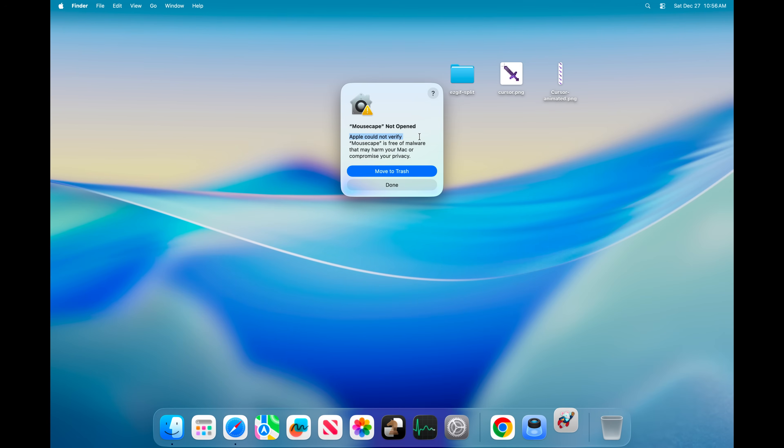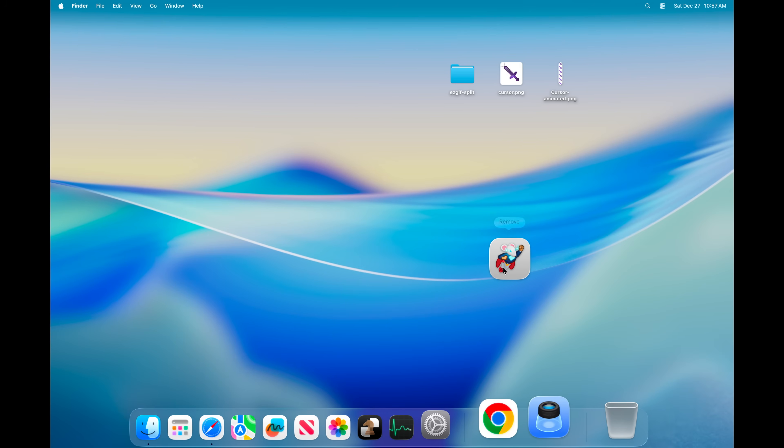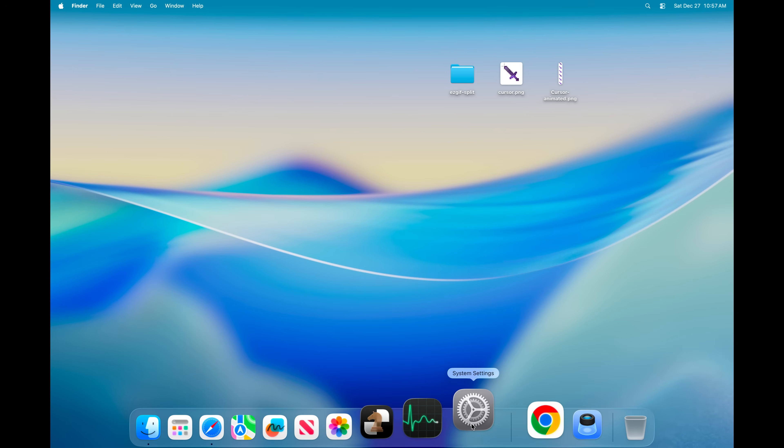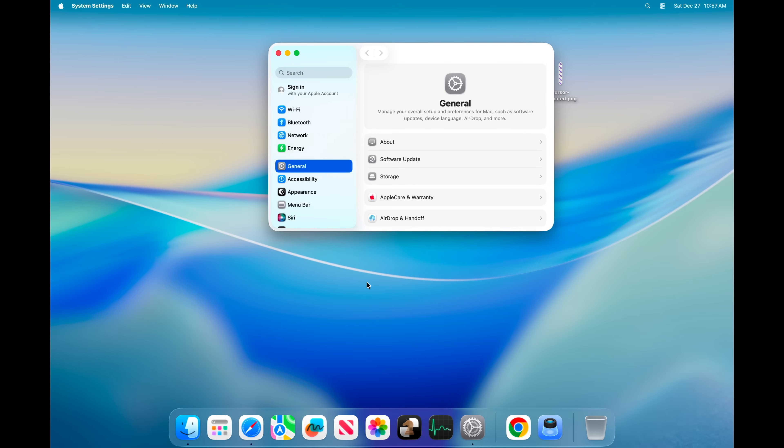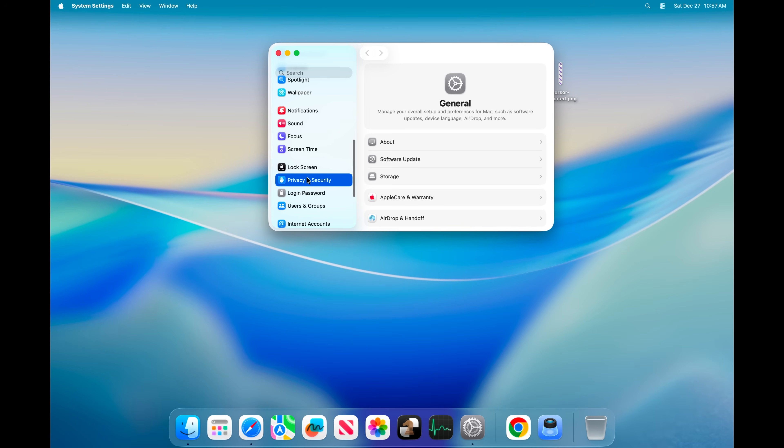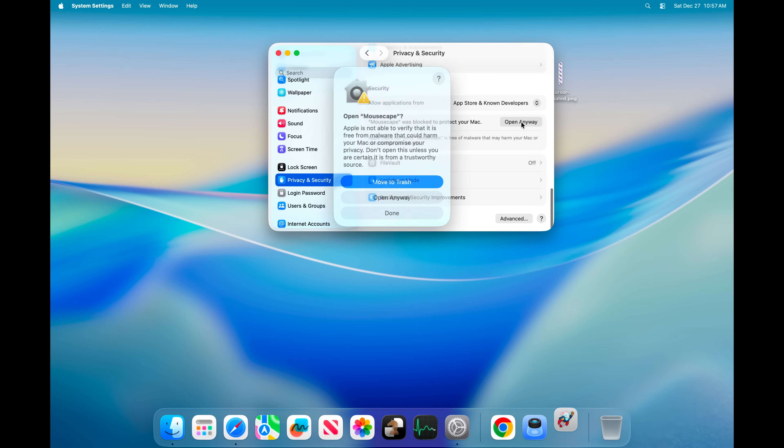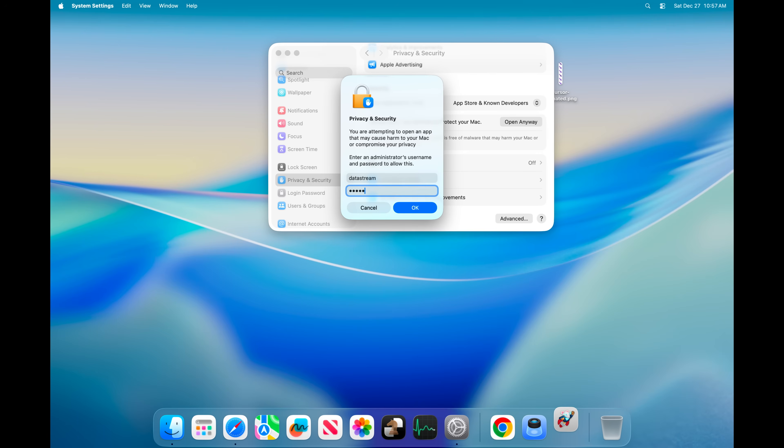Apple could not verify Mousecape is free of malware. That message is completely fine. Let's open up system settings, go to privacy security, and click on open anyway and type the password.